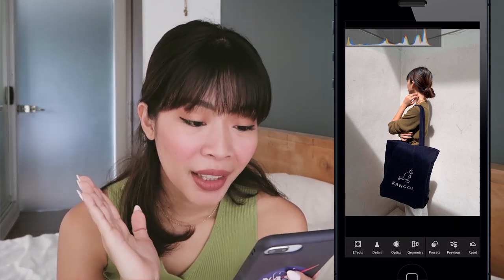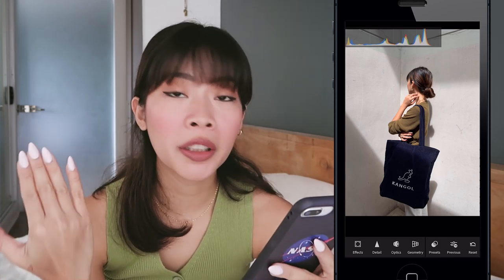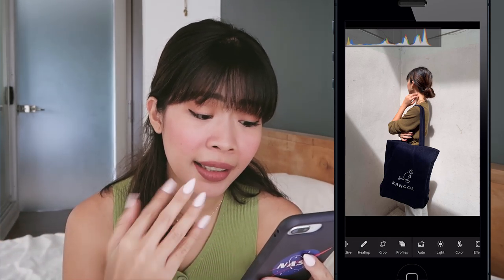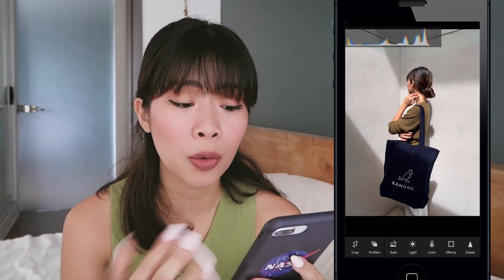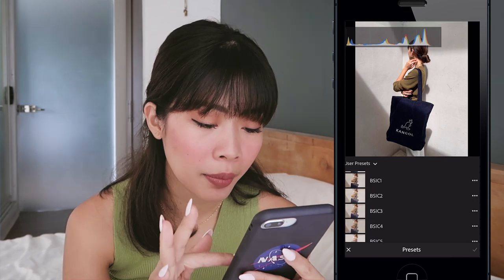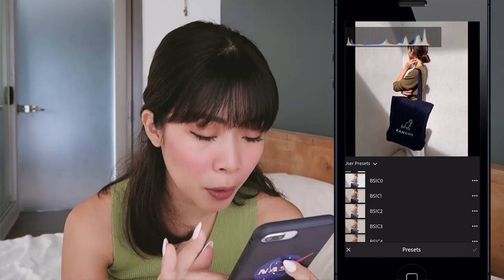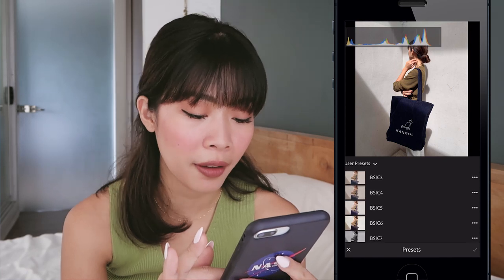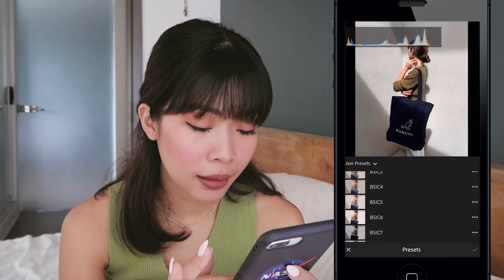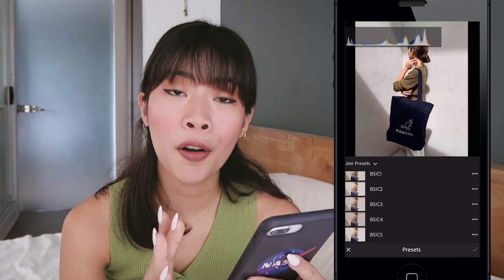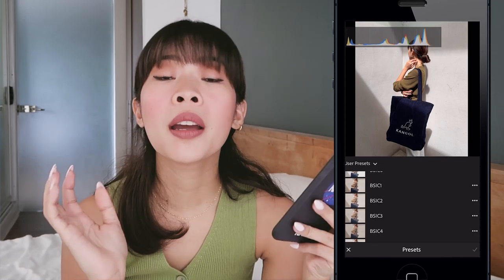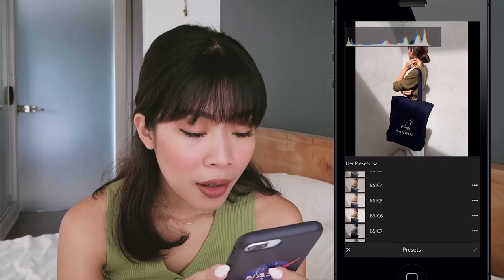Now the photo is open, and I'm going to go to presets since my presets are already saved. I go here and look for them — I have Basic 0, Basic 1, Basic 2, Basic 3, Basic 4, Basic 5, Basic 6, Basic 7, and Basic 8. Those are all of the presets inside the basic preset collection.